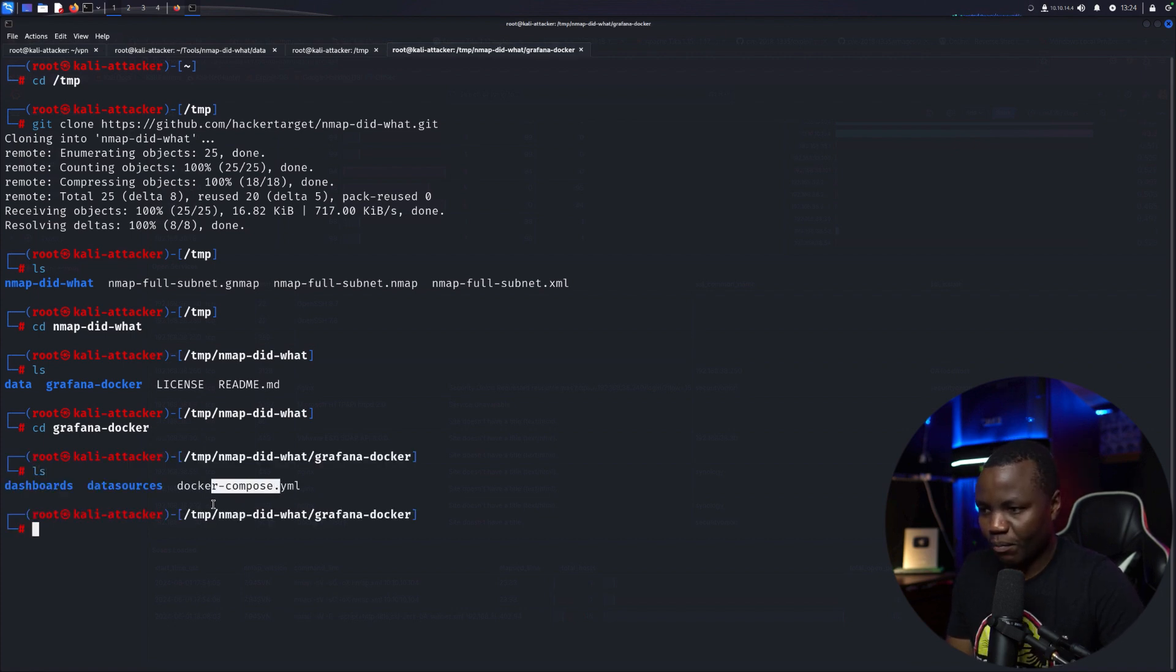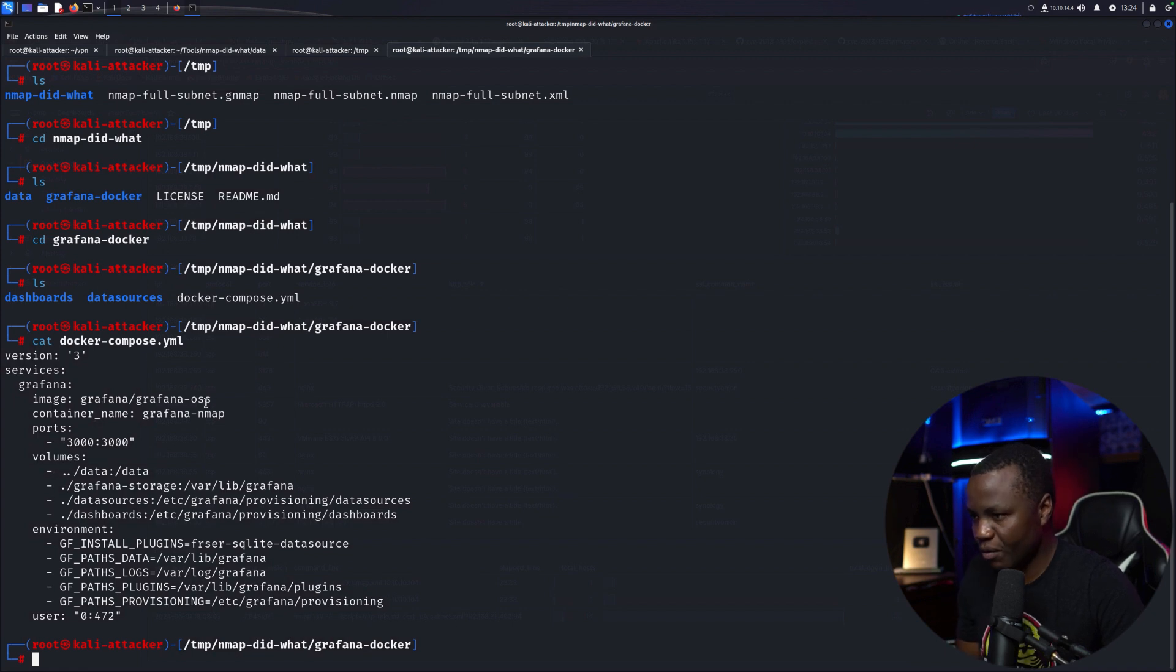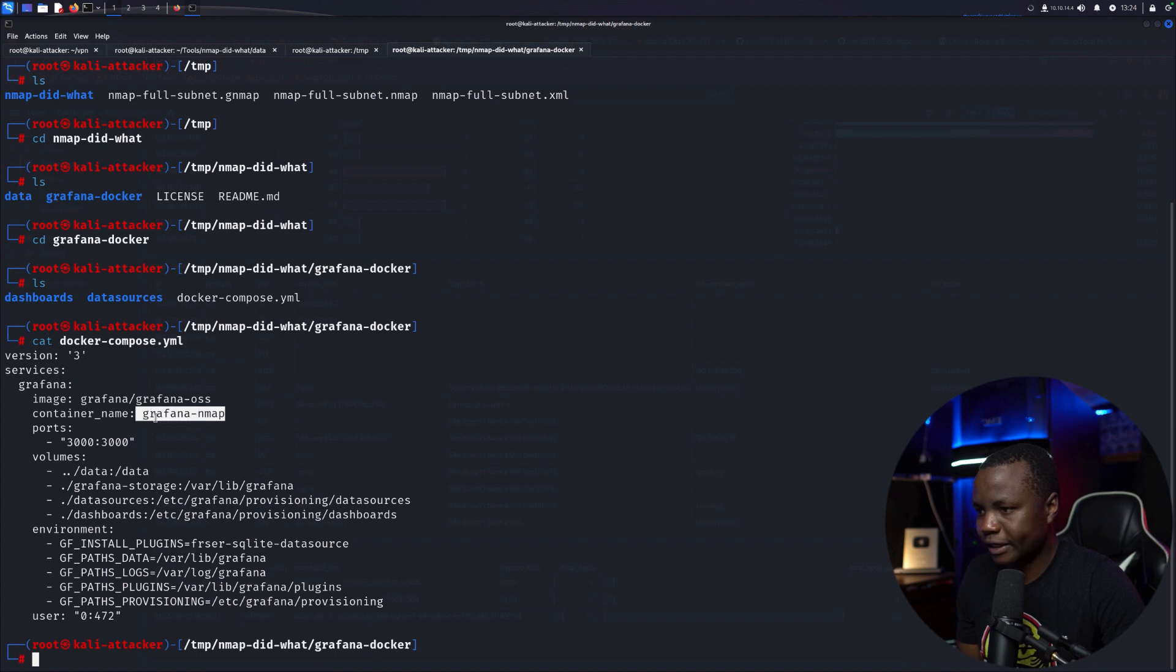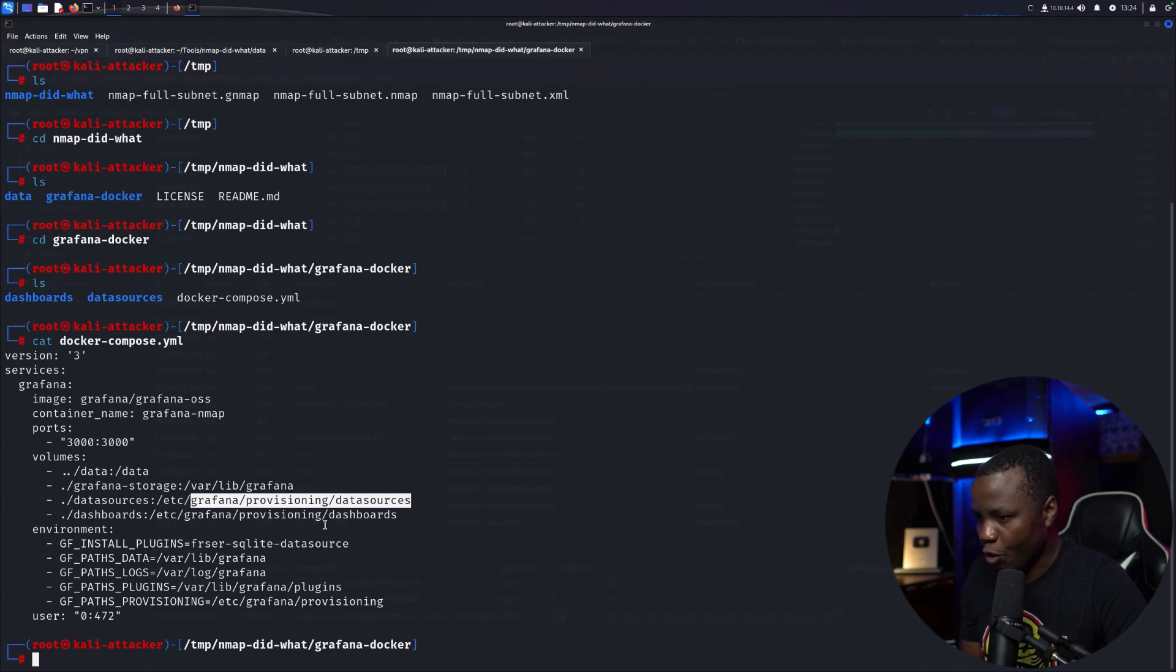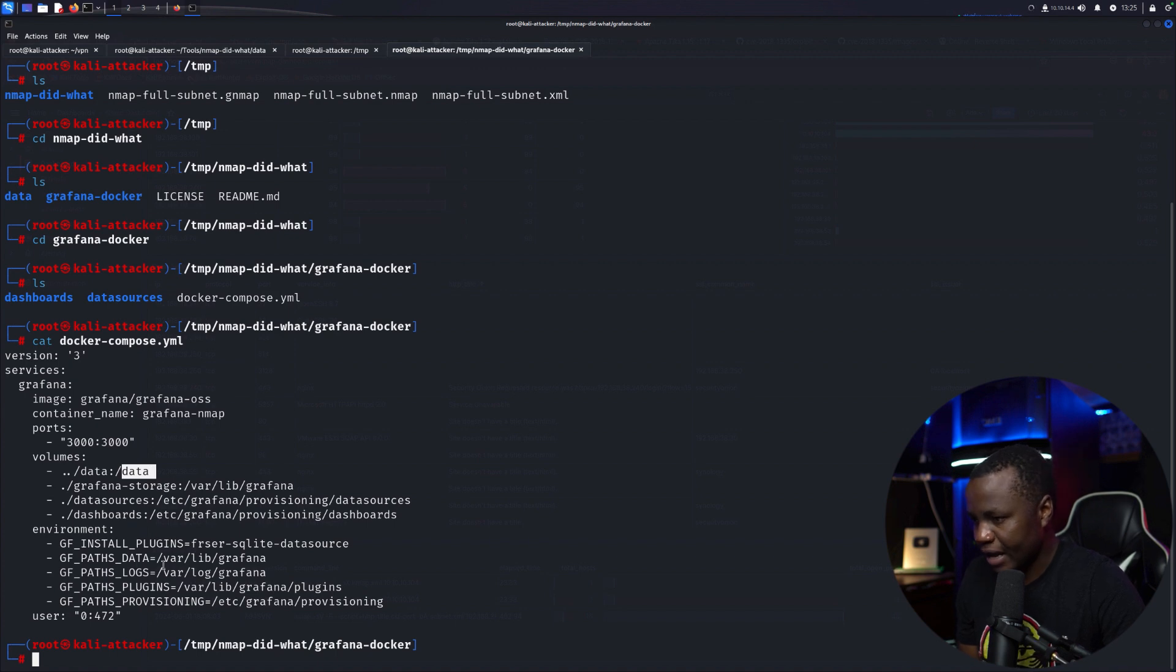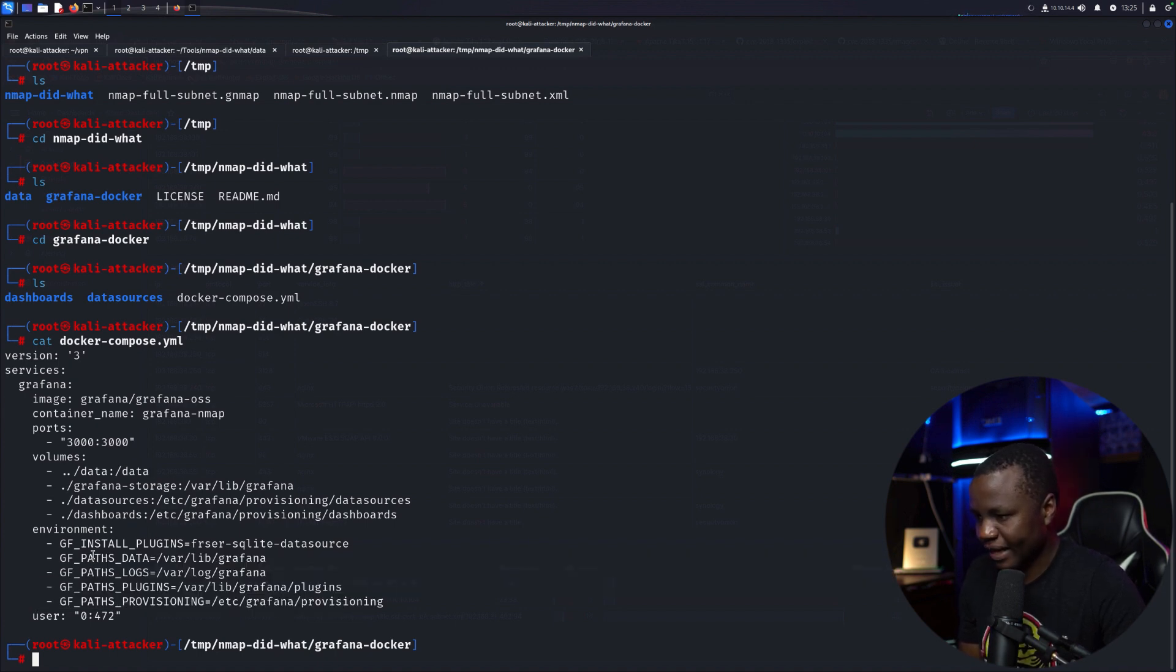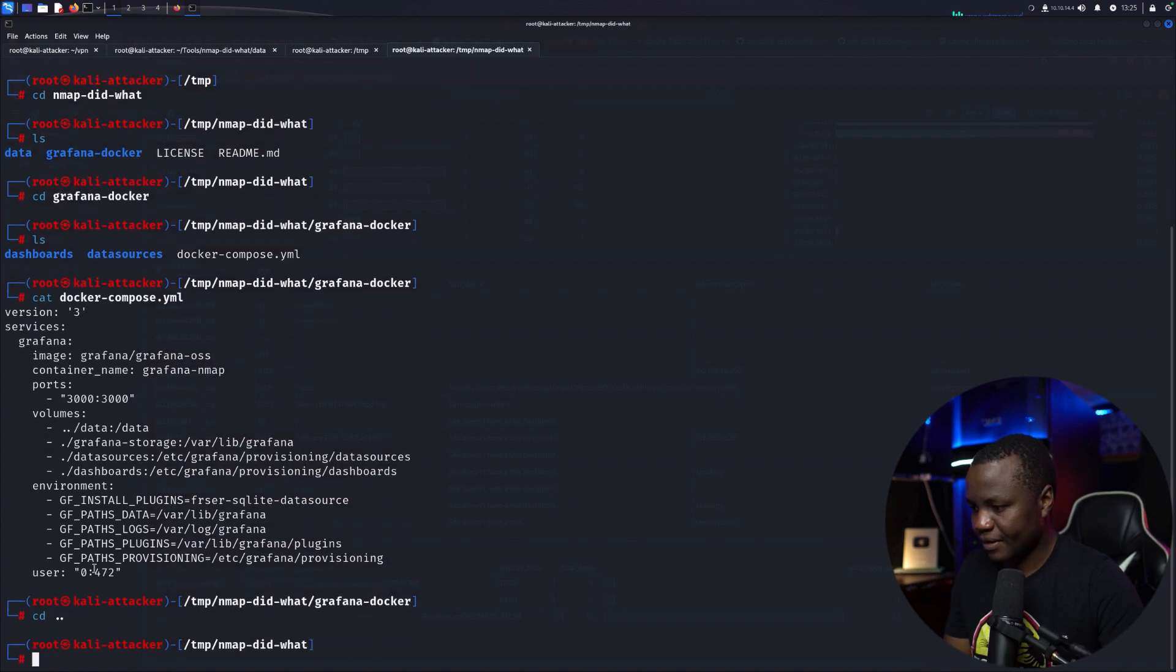CD to Grafana docker. Let's check what's in there. They have a docker compose. Docker compose is pulling the official Grafana. They're starting a container called Grafana Nmap on port 3000. And then they are just launching data stores pointing to data. In our case they are pointing to the data folder. So we need to put our data in the data folder. That's what will be ingested here. And then they have the regular environment variables for Grafana that we can set up. This has a default username and password.